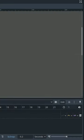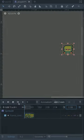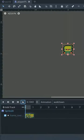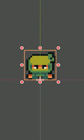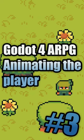Enable looping, set your animation length, then hit play and enjoy your new animation.